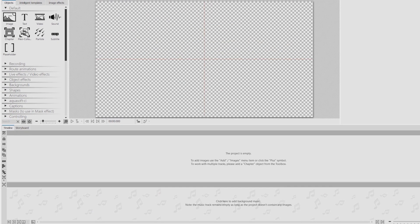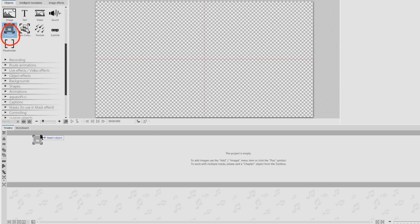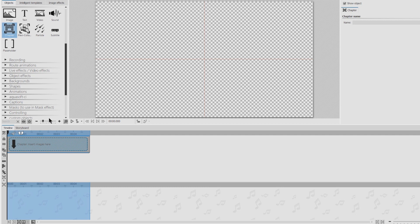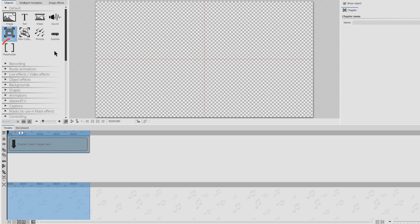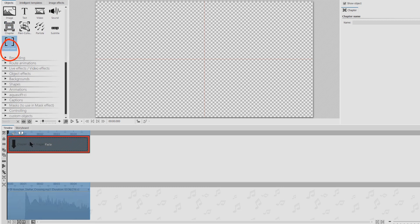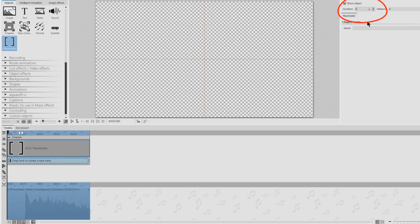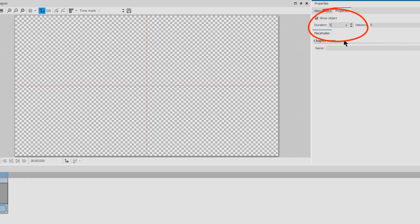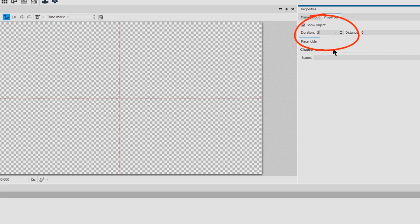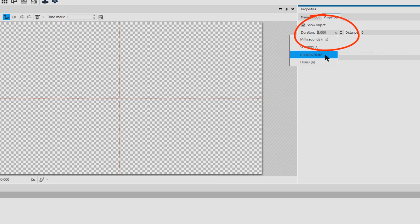But that's about to change. Drag a chapter into the timeline and insert a placeholder object. The duration of the placeholder should match the duration of the music track. You can adjust the duration in the properties panel. Make sure that the time is not measured in seconds but in minutes as it makes it easier to enter the duration of the track.